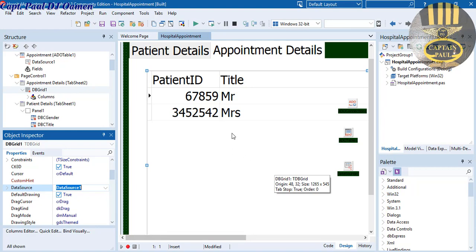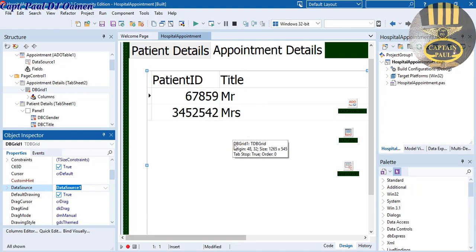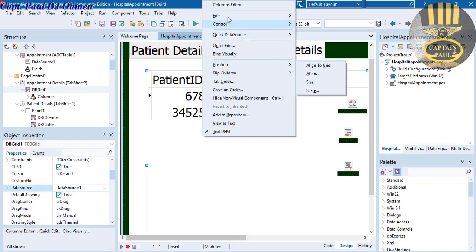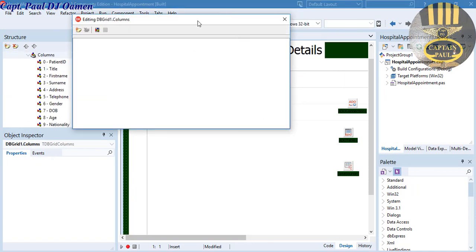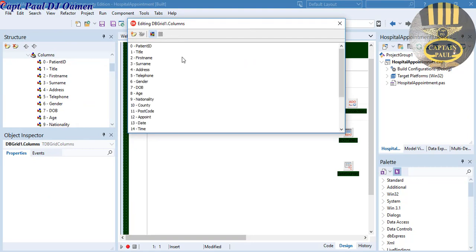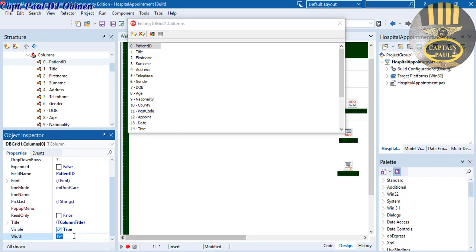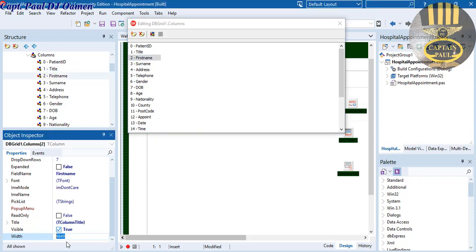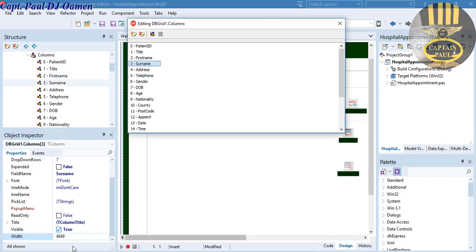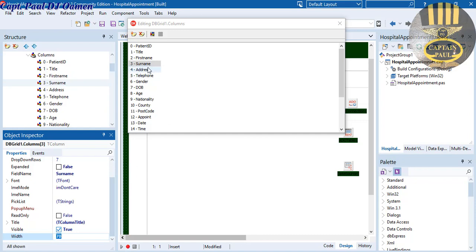We only have two fields showing, so I'll right-click and select the Column Editor. Once it's open, click 'Add All Fields'. Now I'll set the widths: PatientID to about 50, Title to about 20, FirstName to about 70, and LastName to 70 as well.